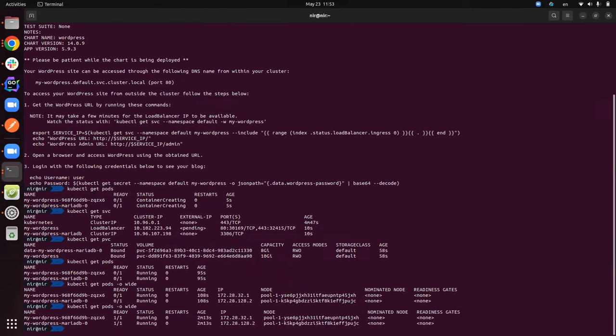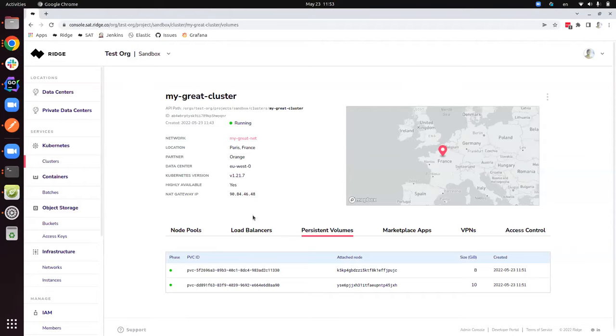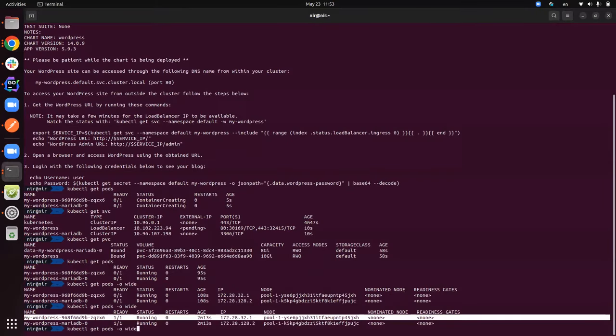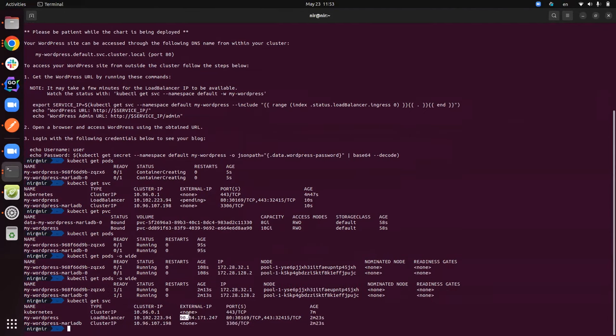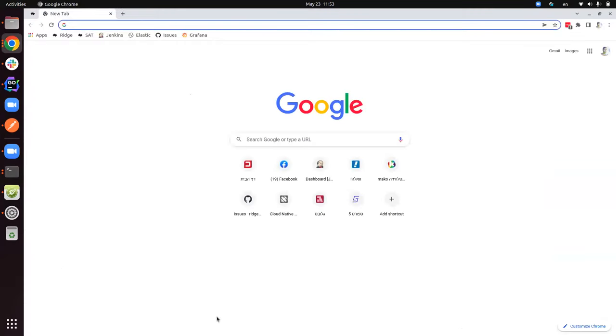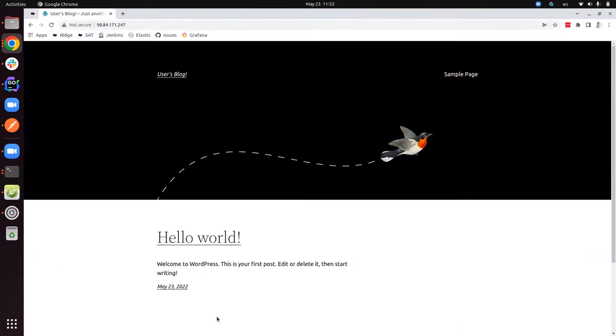As you can see here, they're both switched into a running state. We could go ahead and look at the services here. And you could see that the public IP has been propagated into Kubernetes. You could copy paste this. And if you choose here, yay, we have a website up and running.